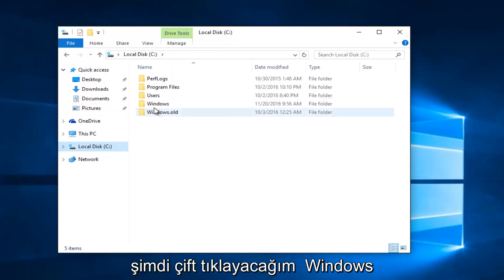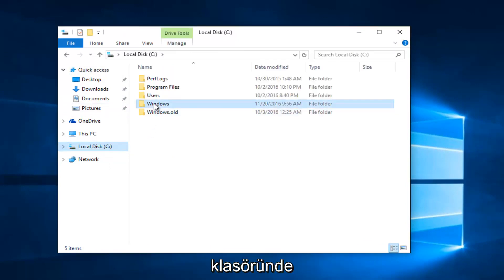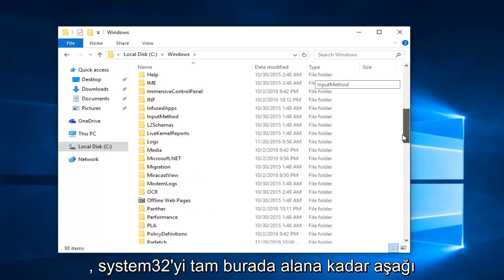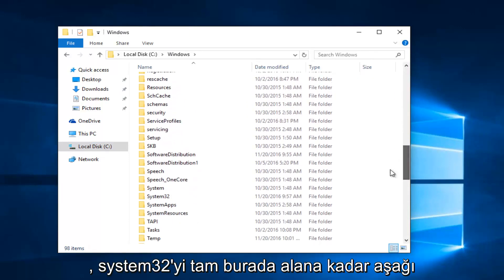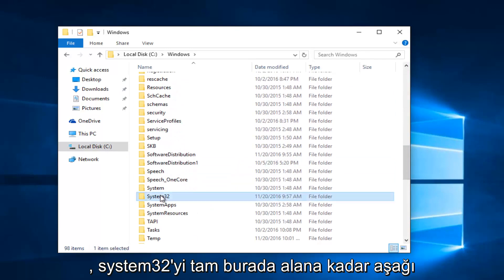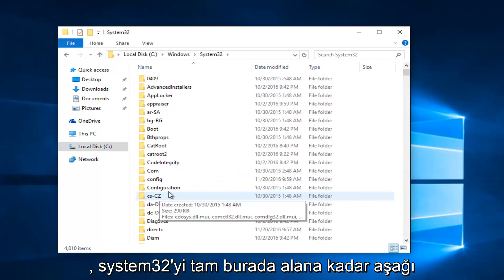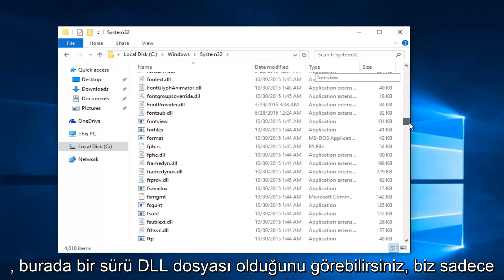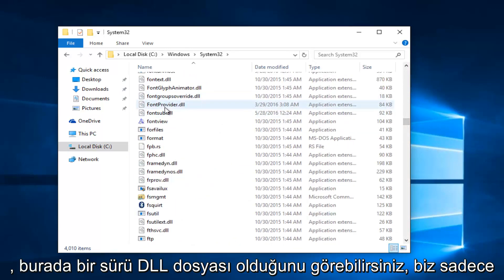And, now, I'm going to double-click on the Windows folder. You want to scroll down until you get the System32. Right here. So, if you actually scroll down, you can see there's a lot of DLL files in here.